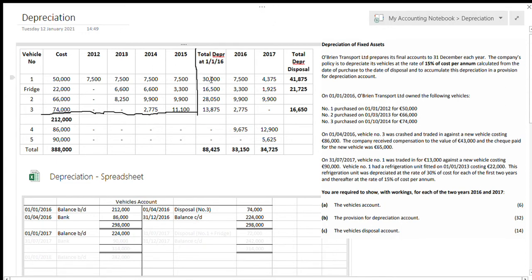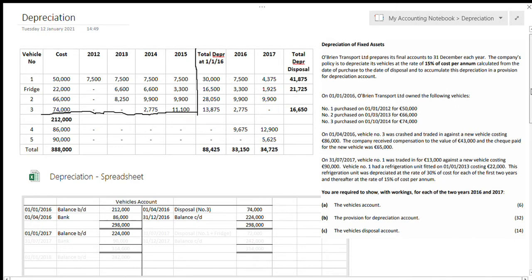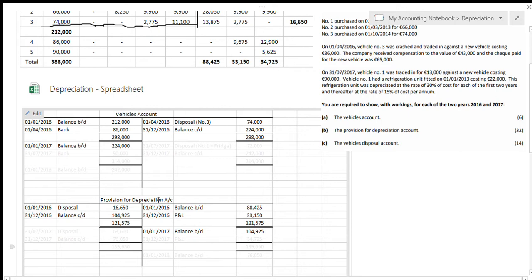For vehicle one the total depreciation was 30,000; for the fridge it was 16,500; for vehicle number two it was 28,050; and for vehicle number three it was 13,875. Adding these four figures up gives 88,425 — that's my total depreciation at the first of January 2016 for all vehicles held at that time. Since the depreciation account is a liability account, just like land and buildings, the opening depreciation of 88,425 goes on the credit side.